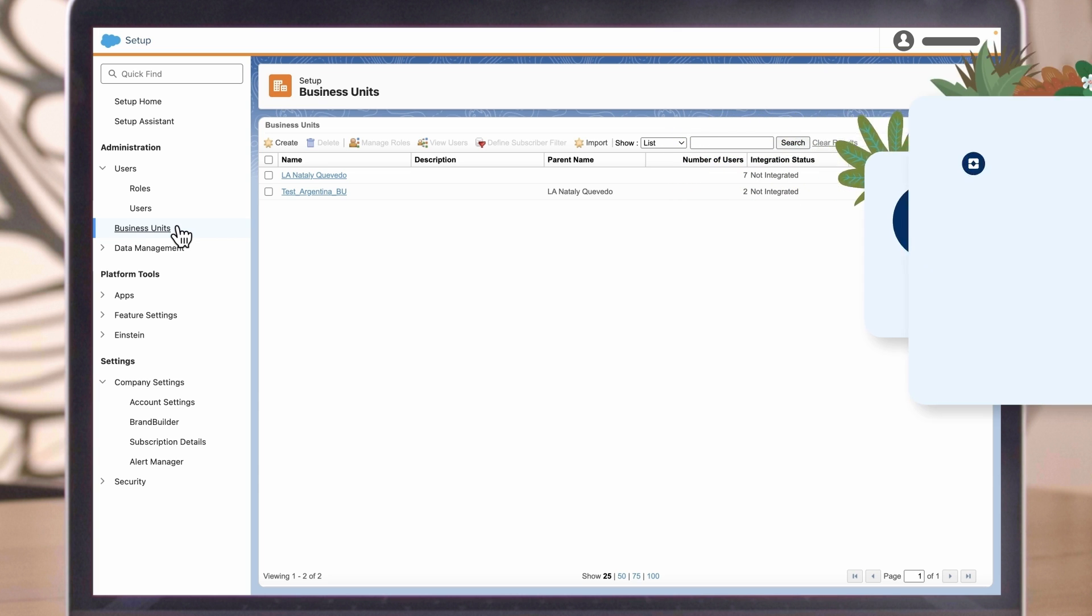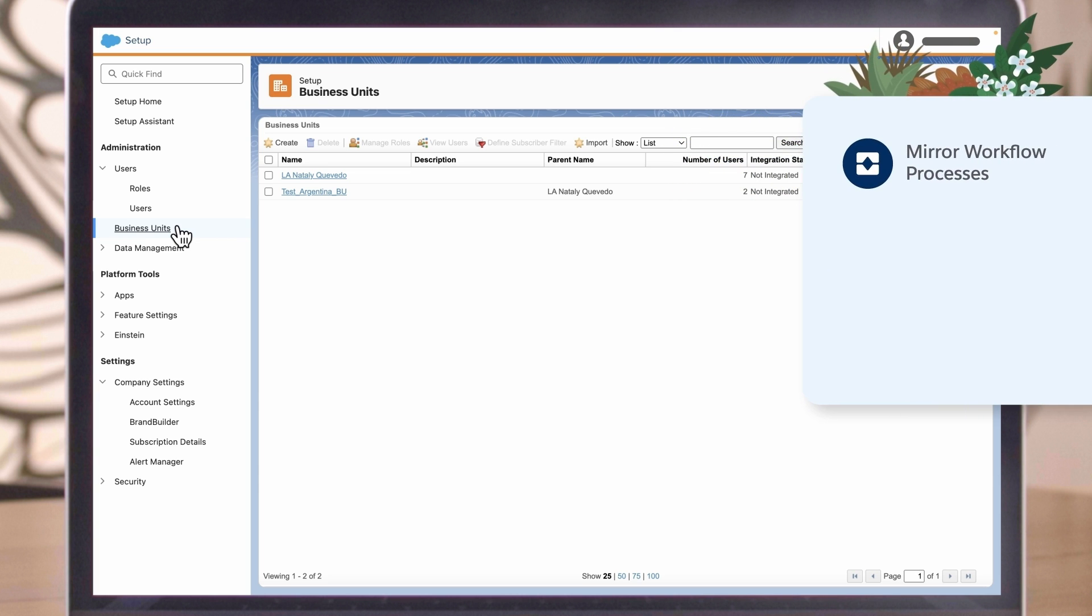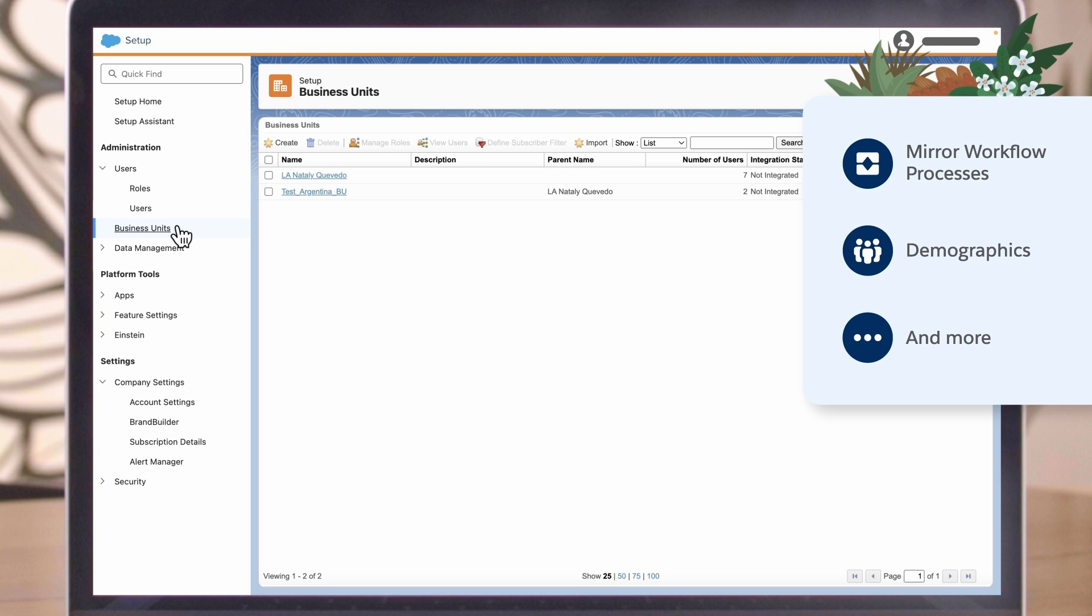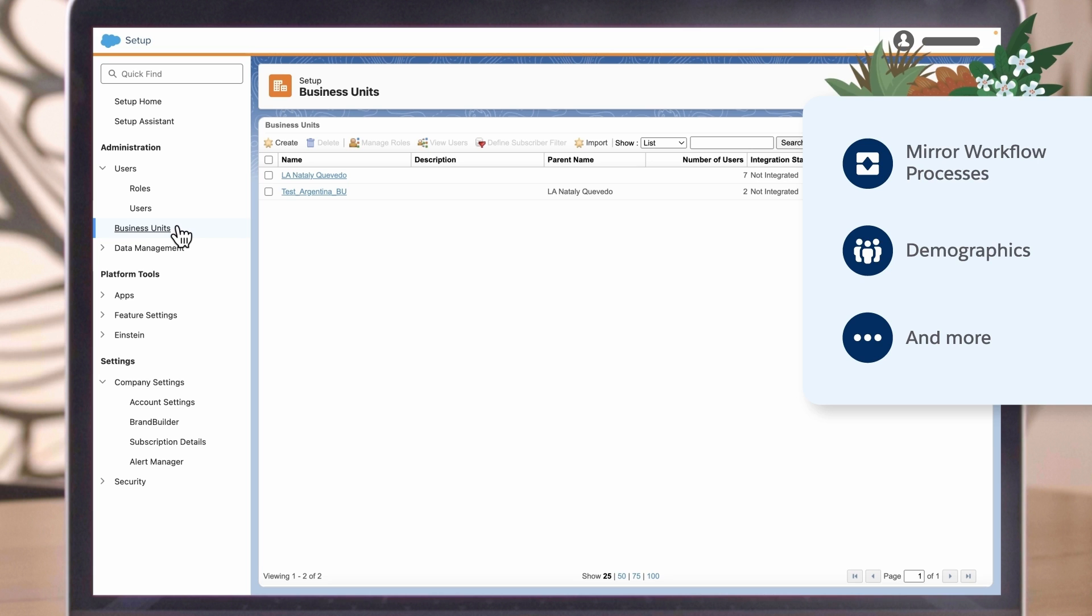They can mirror your workflow processes, demographics, and more. Roles can be assigned to a business unit too, and users can have different permissions per business unit.